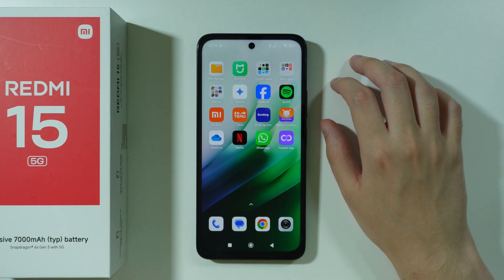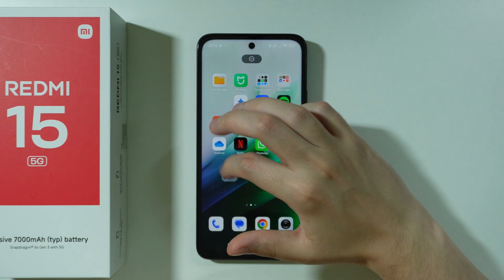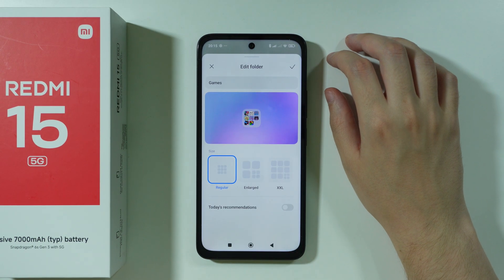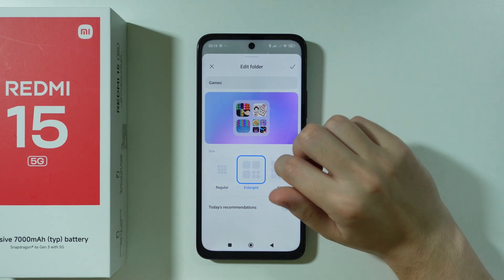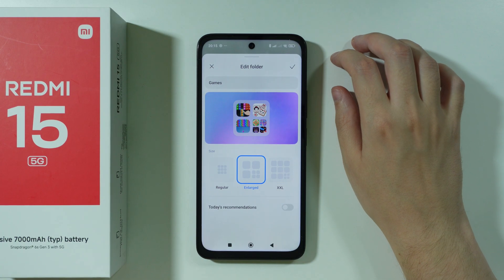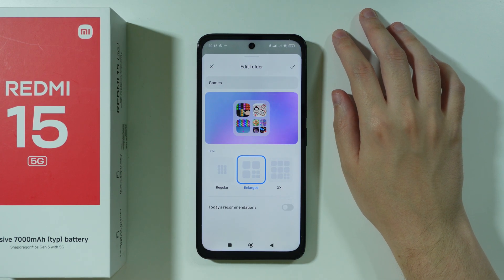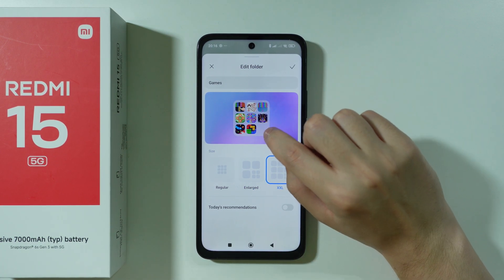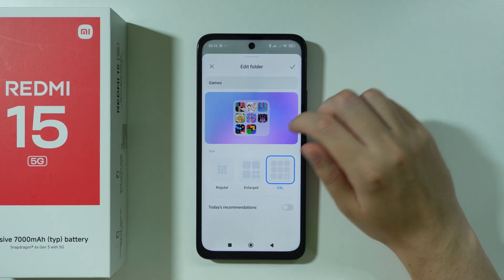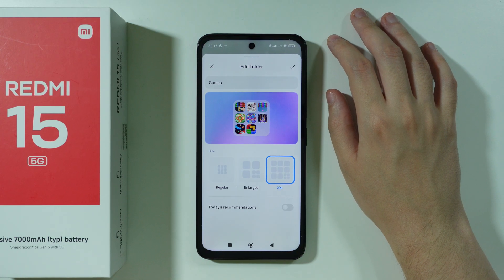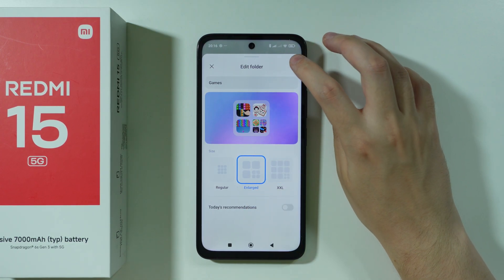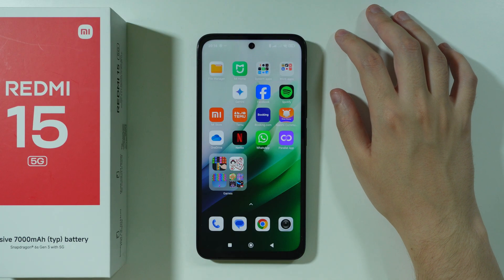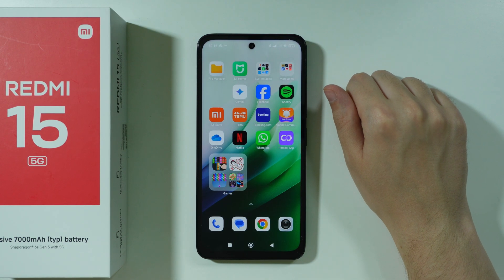Another useful home screen feature is folders. We can change the size of folders — if you press and hold your finger on a folder you should get the edit folder option, and there are three sizes: regular which is one by one, enlarged, and XXL which are both two by two. With enlarged, the first three apps in the folder can be opened directly without having to open the folder. With XXL, you can open eight apps directly, and the rest require opening the folder. This is handy for organizing the home screen while keeping app access fast.